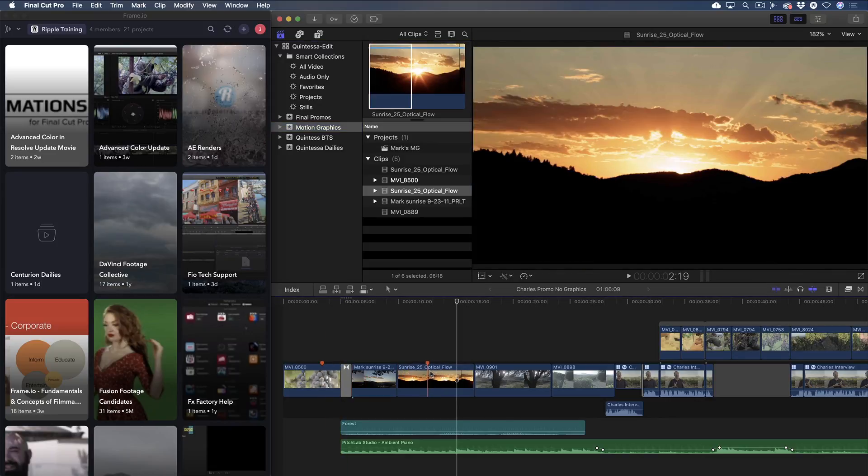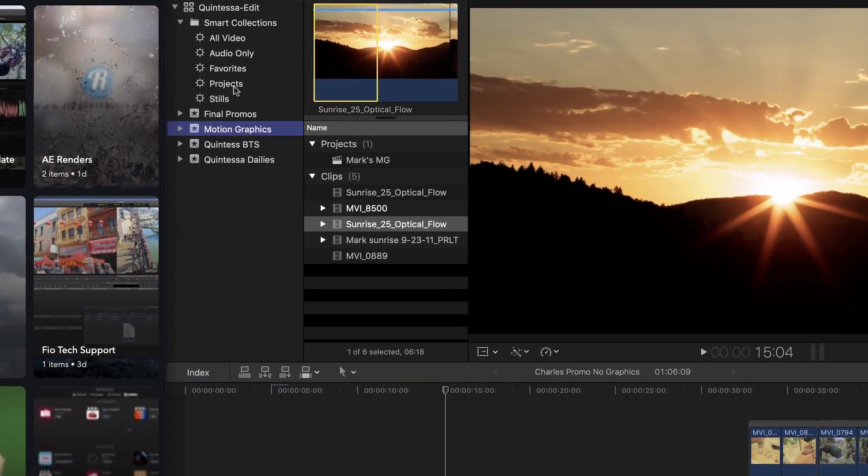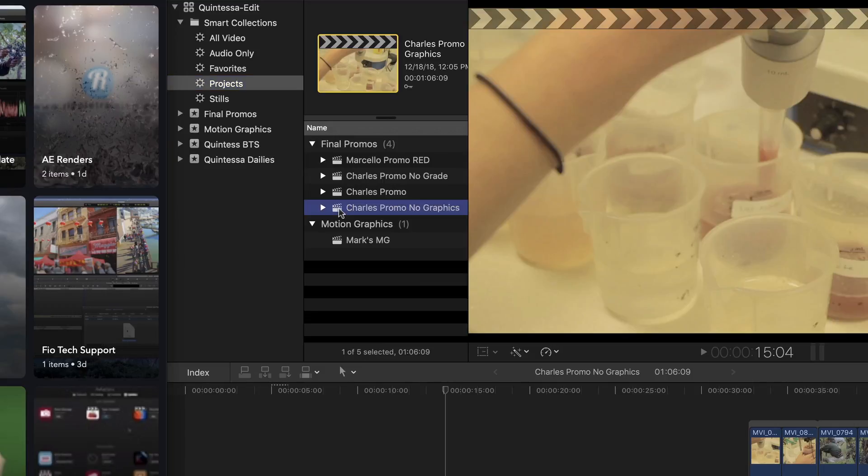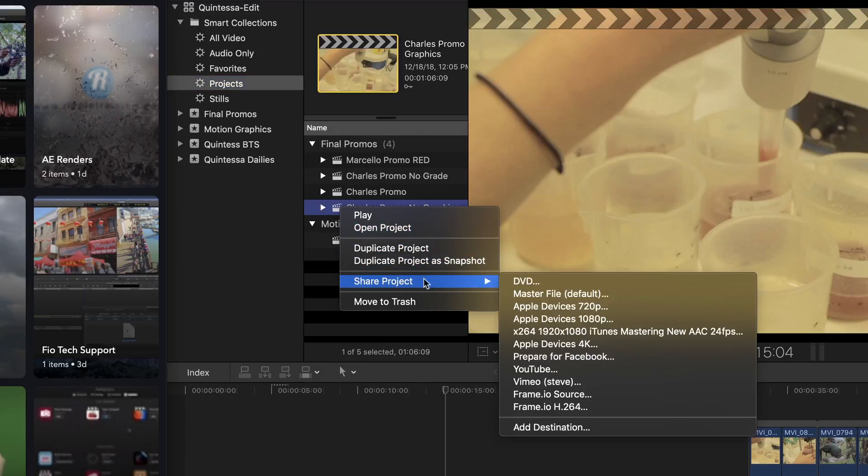So the first thing I need to do is send him a movie of my project so that he can view my markers as comments in Frame.io. I'll locate the project in the media browser, right-click on it and choose Share Project, then choose the Frame.io H.264 Sharing Preset for faster uploading.